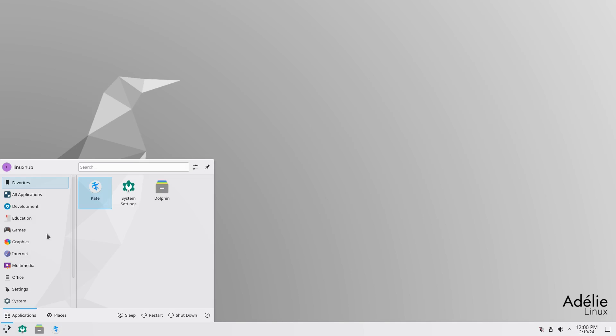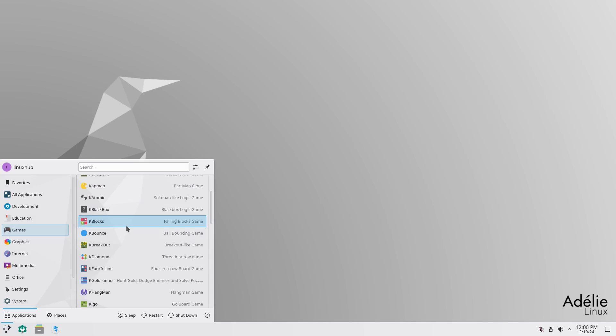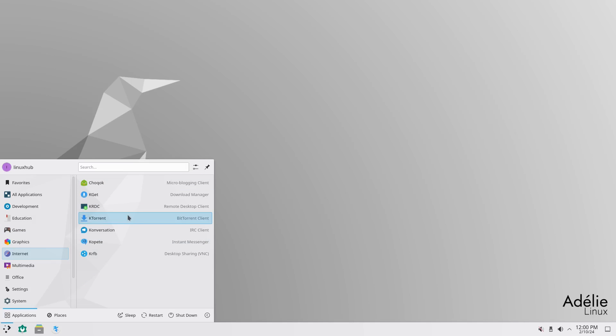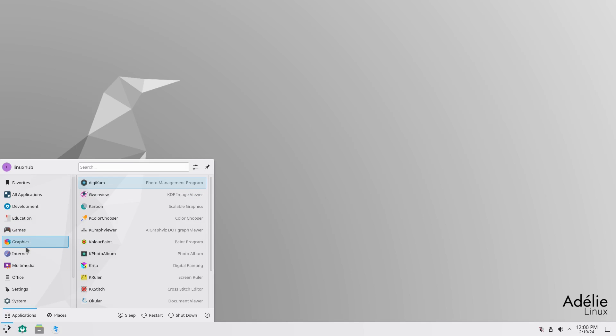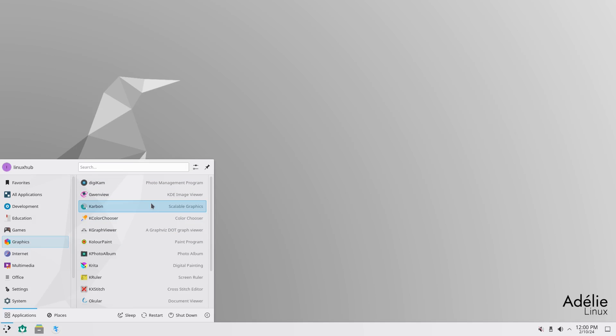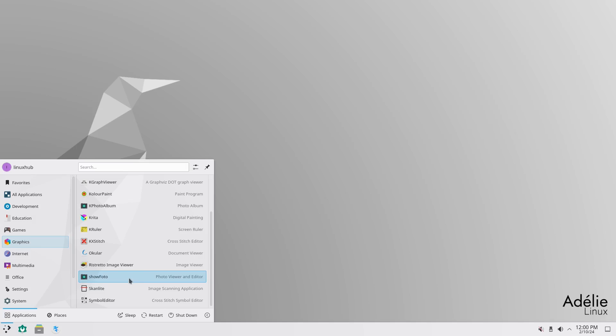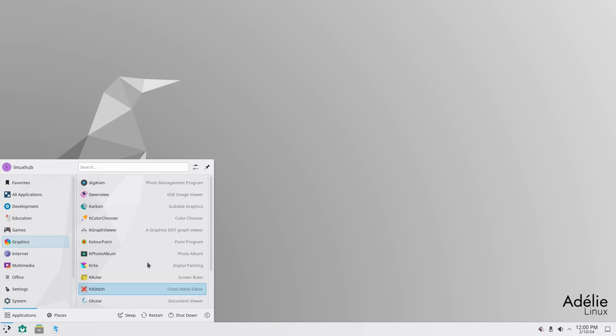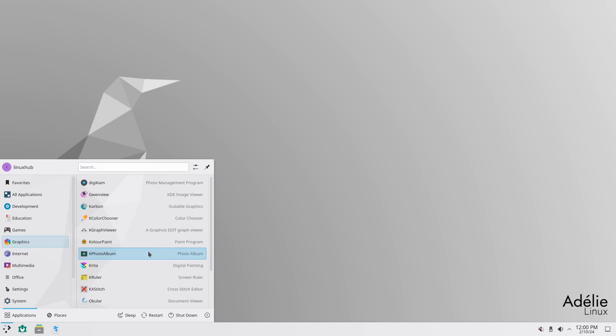All right. Then you also have quite a few games. These are just, you got Catman, which is your Blackman clone. You got quite a bit of games. Then you got graphics. You got Digicam, Gwenview, Carbon, KColorChooser, KGraphViewer, ColorPaint, KPhotoAlbum, Krita, KRuler. You got quite a bit of stuff right here. No GIMP, but with all this stuff, you probably don't even need it.